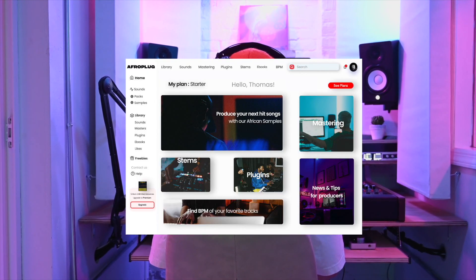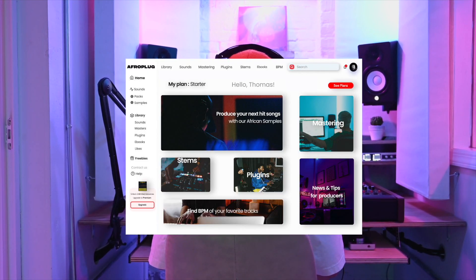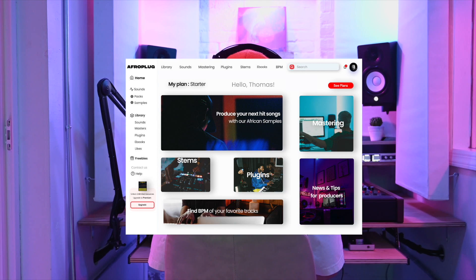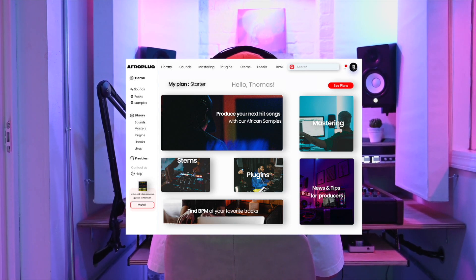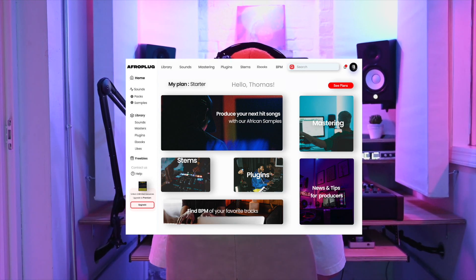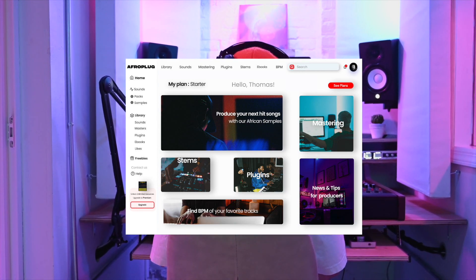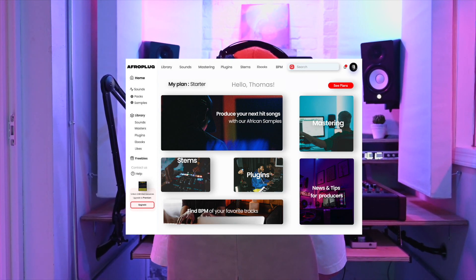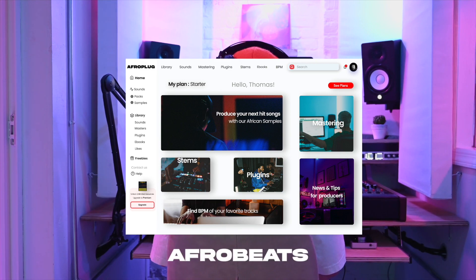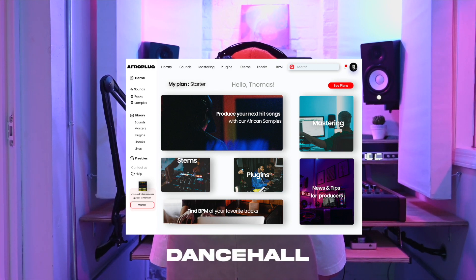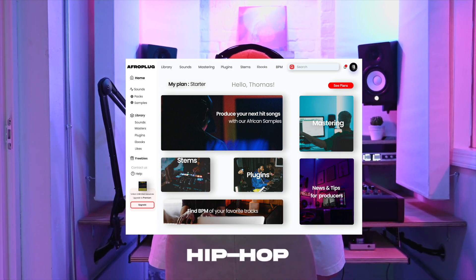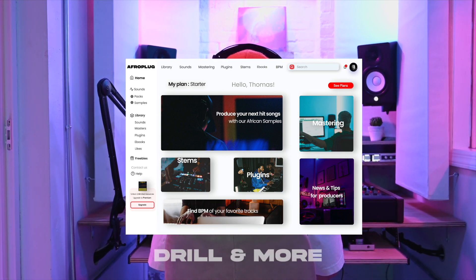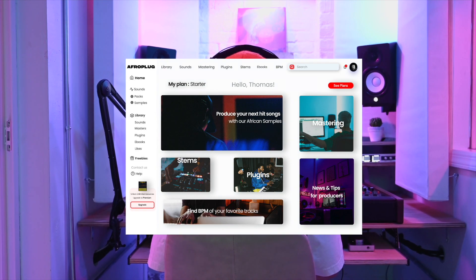Afroplug is a new all-in-one platform for African producers, with the best resources to help music producers produce beats inspired by African diaspora music: Afrobeats, Dancehall, Zouk, Amapiano, Hip-Hop, R&B, Drill and more.